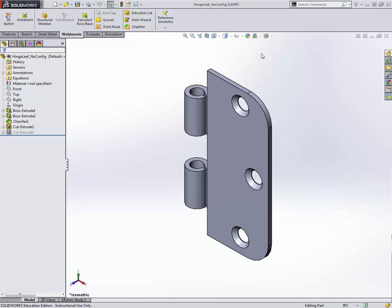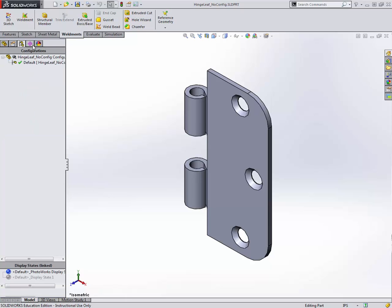Here we're starting off with our blank model and we'll add a couple configurations to it. Configurations are managed in the configuration tab right here, the configuration manager. Just clicking on it, you see that this part currently has just a single configuration called default. Every part file that you've ever created has had a default configuration that you've done most of your work on if you didn't know anything about configurations to begin with.